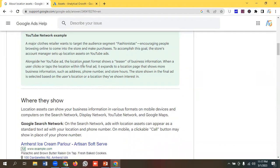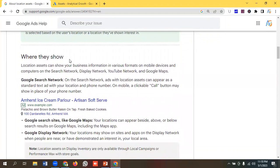Alongside the YouTube ad, the location asset format shows a teaser of business information. When a user clicks or taps the location within the final ad, it expands to a location page that shows more business information such as address, phone number, and store hours. The store shown in the final ad is selected based on the user's location or a location they have shown interest in.